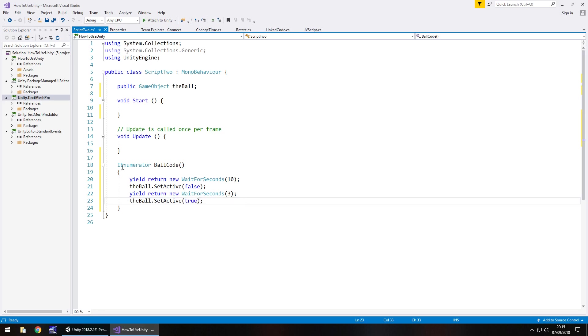So how do we get this coroutine to start? Because if we attach this to our scene now this coroutine won't even begin.